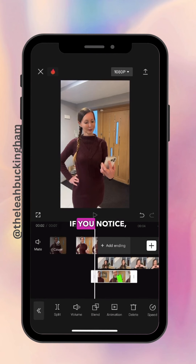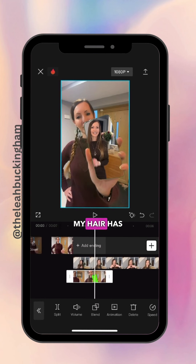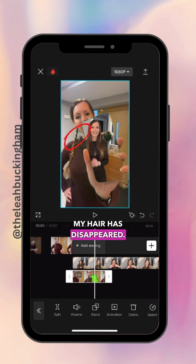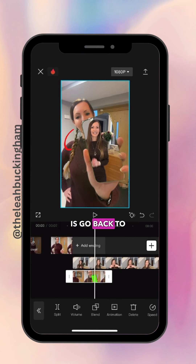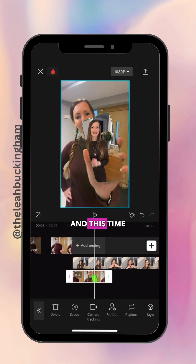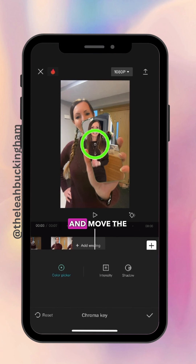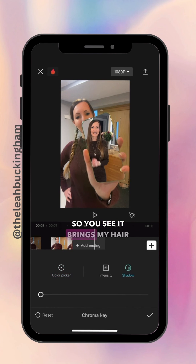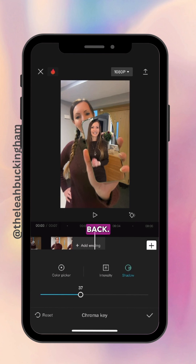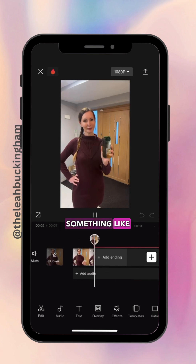Now when I play it back, you'll notice my plait in my hair has disappeared, so I'm going to go back to Chroma Key and this time press Shadow and move the Intensity up so it brings my hair back. Then when you play it back it should look something like this.